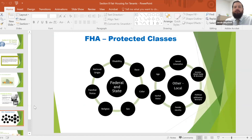Going over the protected classes both locally and around the country: federal and state protections apply to disability, national origin, familial status, religion, sex, color, or race. Here in Palm Beach County, we have ordinances that also protect those with sexual orientation, age, marital status, and gender identity.